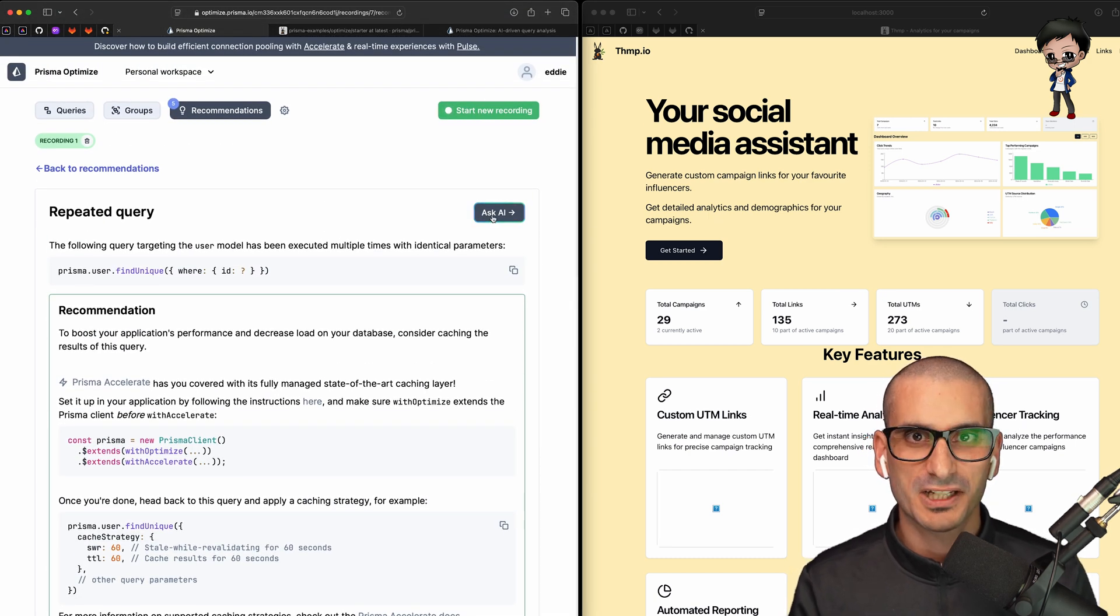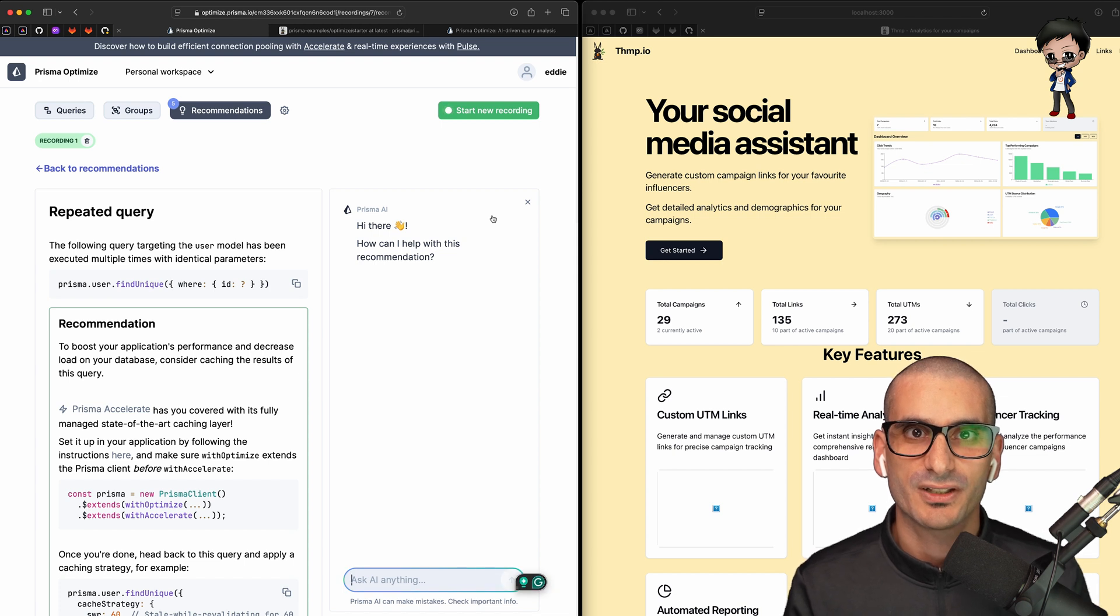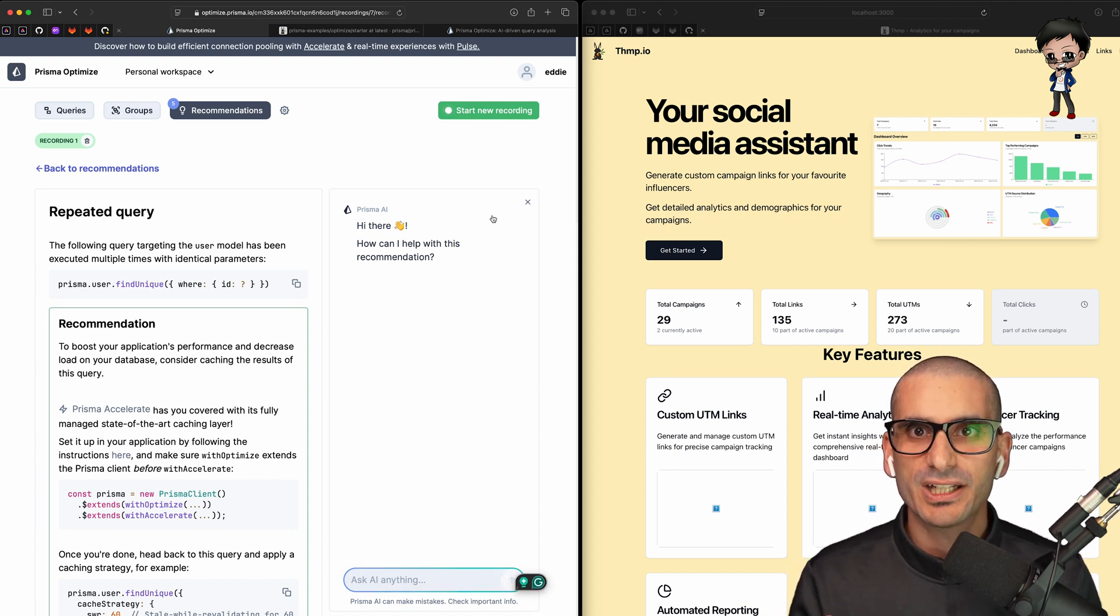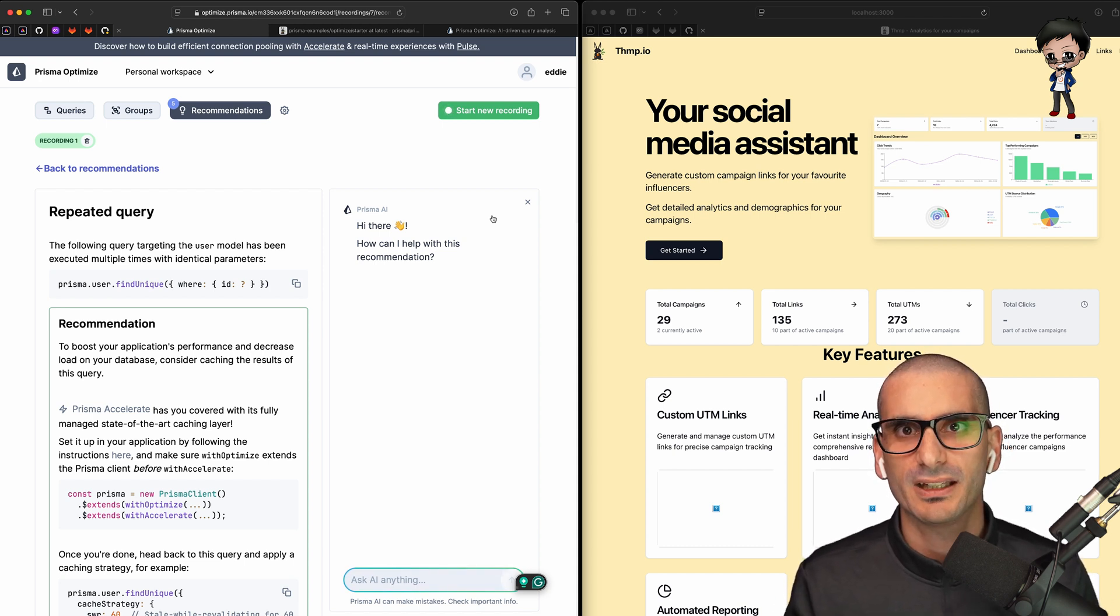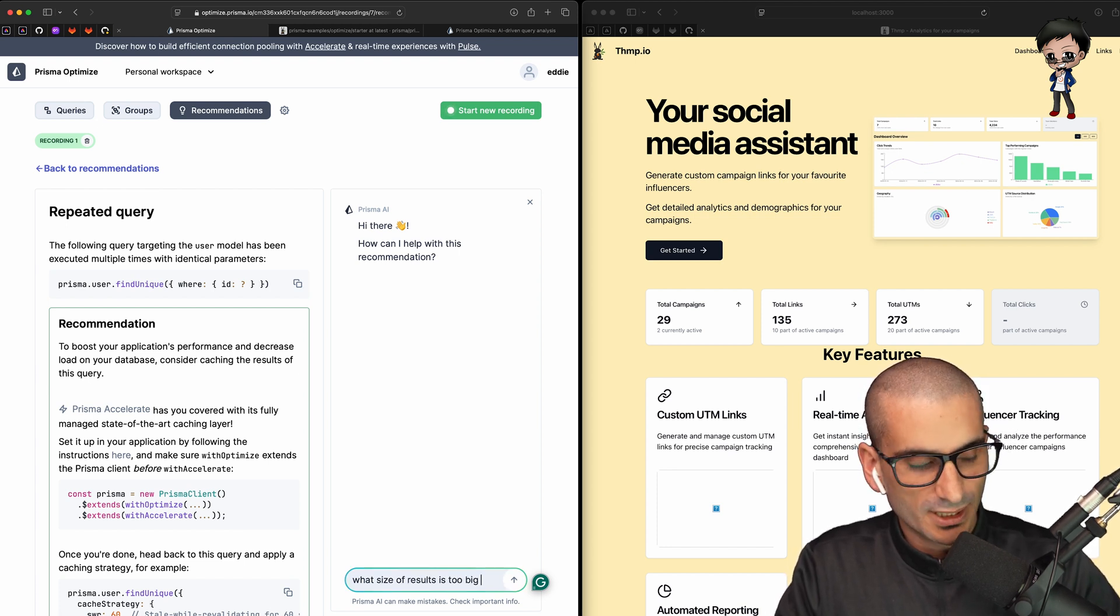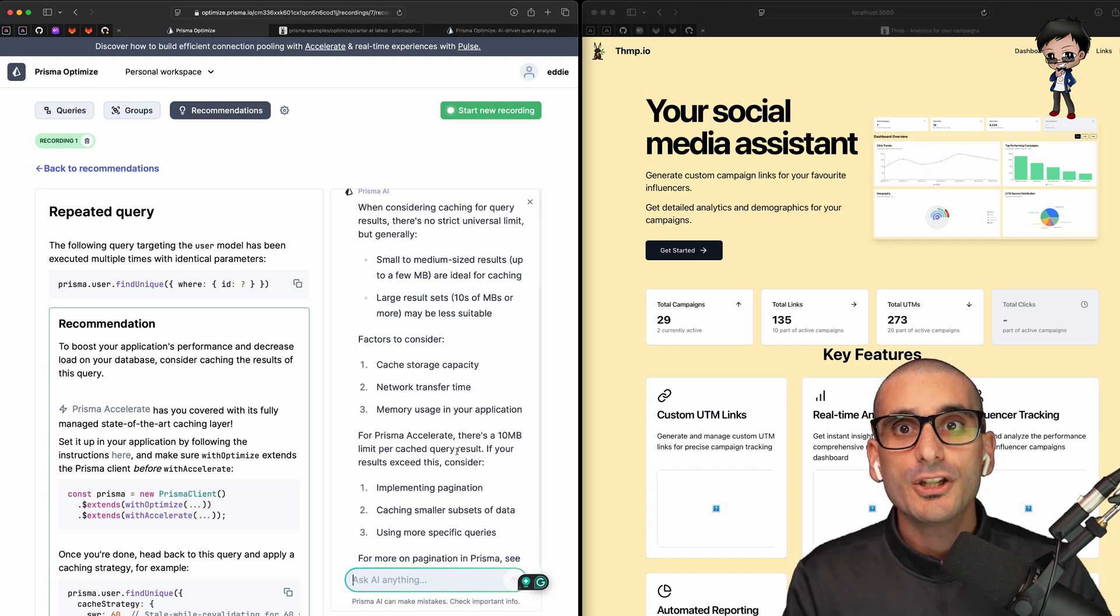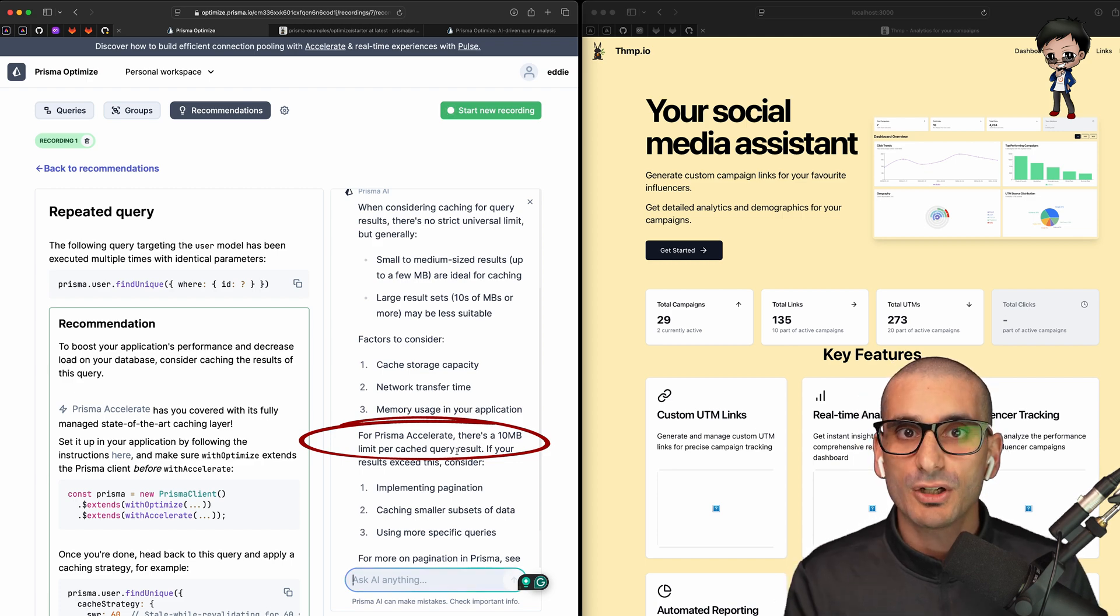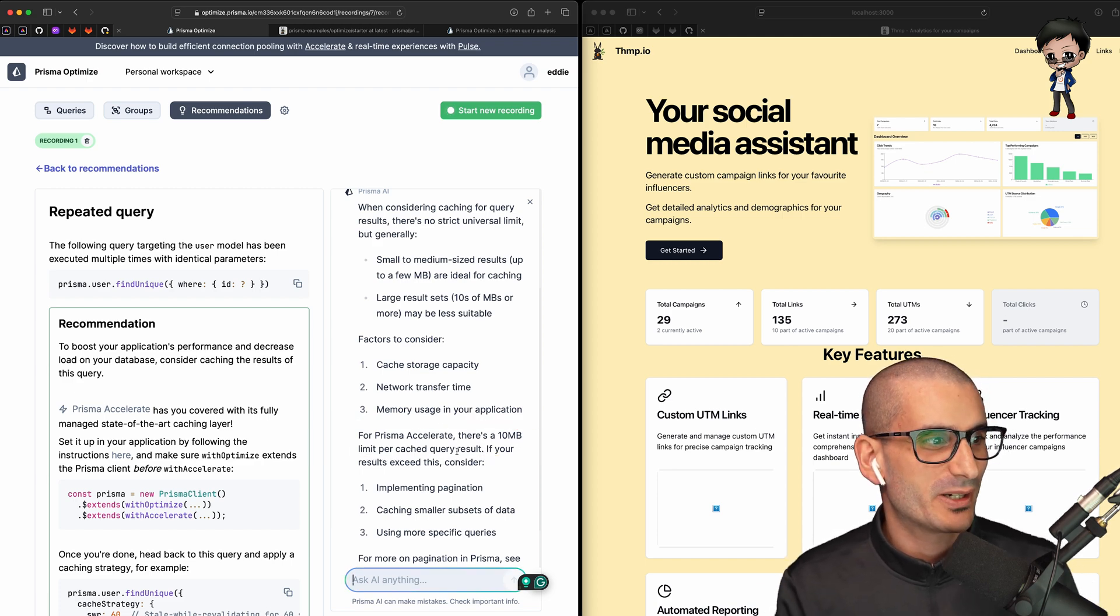The query cache is a great recommendation, but I see from their concerns that large data sets should not be cached. But how big is too big? Let me ask. What size of results is too big to be cached? Here you can see I got my answer. For Prisma Accelerate, the current maximum cache size per query is 10 megabytes. Larger results won't be cached. Thank you so much AI for answering my question.